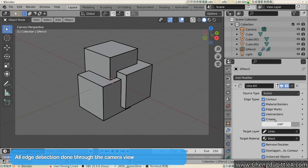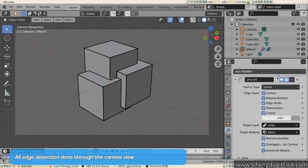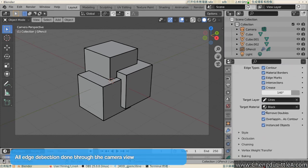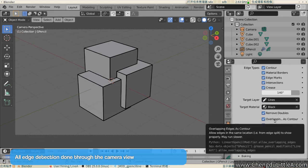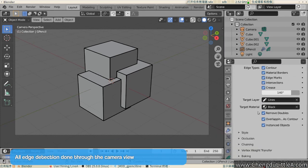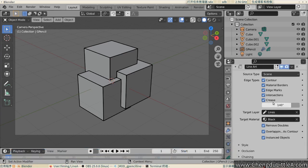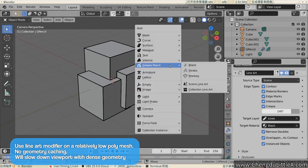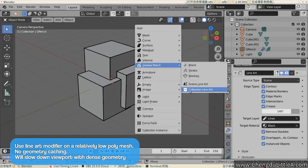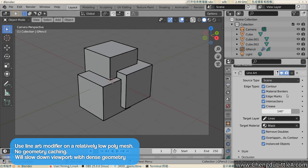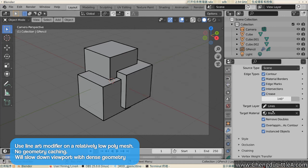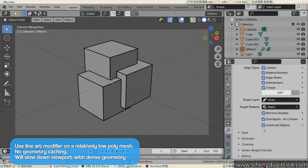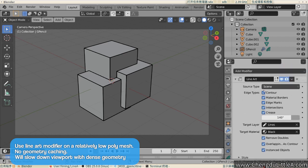All edge detection is done through the camera view. If you see lines in weird places, that's the reason. The first tip is to use Lineart on a relatively low poly scene and objects. The Lineart modifier does not cache geometry. This means that Lineart is recalculated on every view change. And this can be very heavy on a dense mesh.